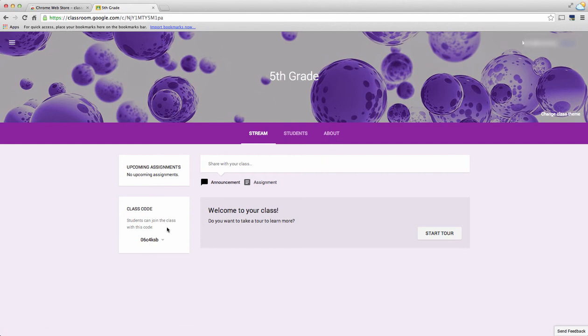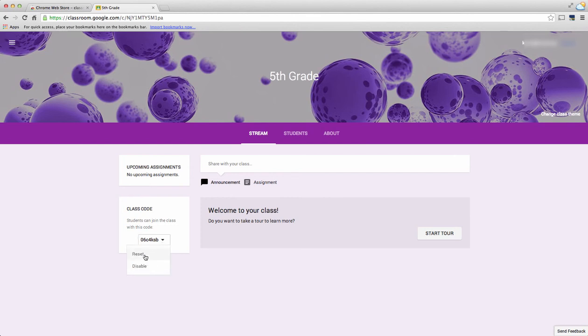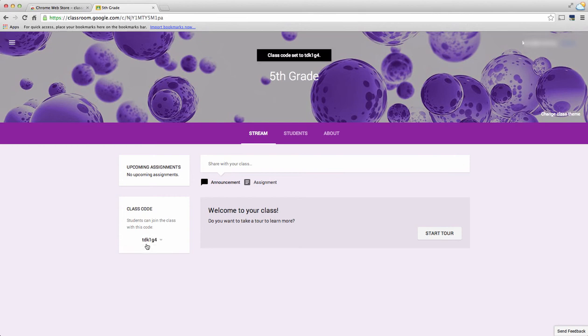Now, if this zero you don't like because you're afraid that your students are going to get it confused with the letter O, you can go ahead and choose to reset it and it will give you a new code, so a code that you feel that your students would be able to type in easily.